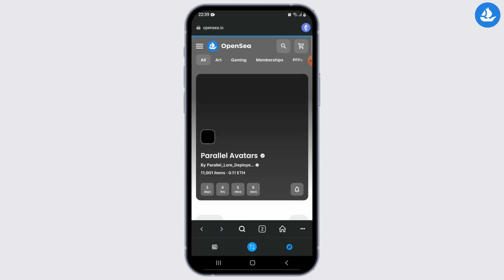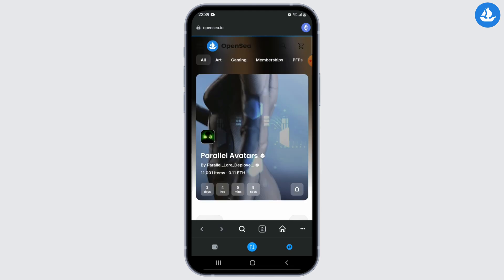You can explore the marketplace, buy or sell digital assets, and engage with the OpenSea community.